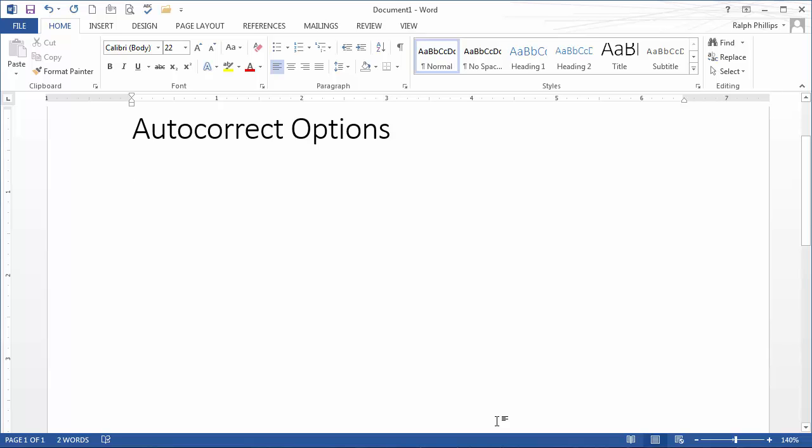If I start typing a sentence that begins with the word 'the' and I misspell it, as soon as I hit space, Word corrects it for me. Or if I do hyphen hyphen greater than sign, Word changes it to an arrow.